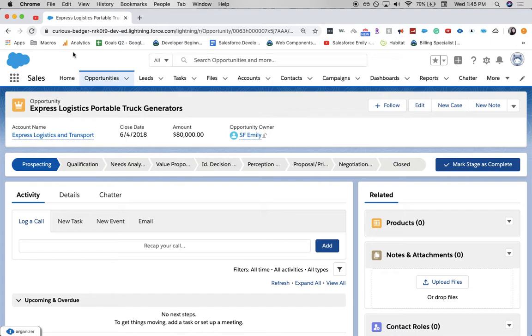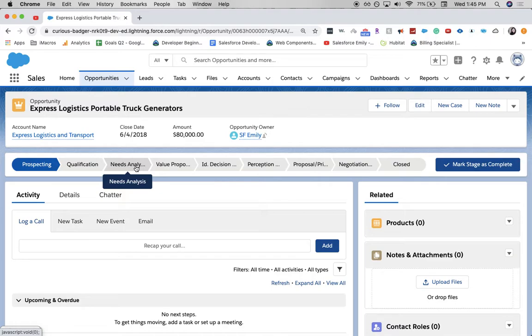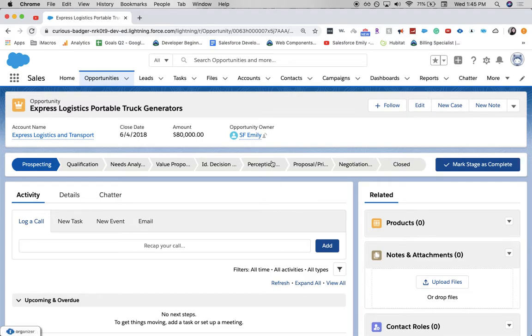This might happen if you need to either downsize your stages or upsize your stages. Right now, we are on a test opportunity in one of our orgs and we have a business requirement to create a new stage called a demo stage between needs analysis and value proposition. This is needed because between these two stages, we want to show our clients the product that we will be giving to them.